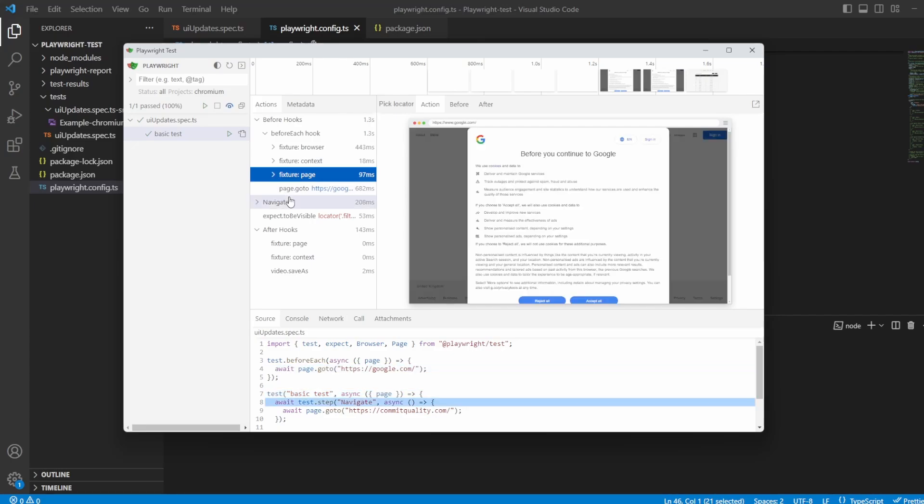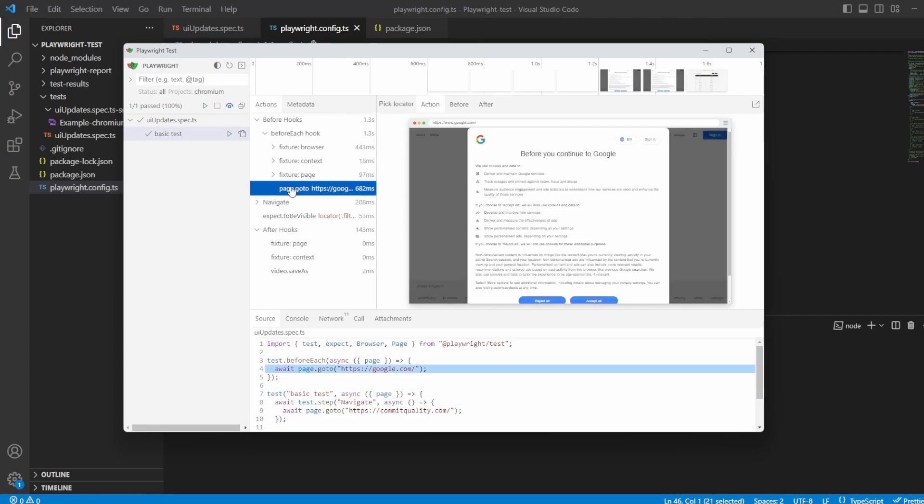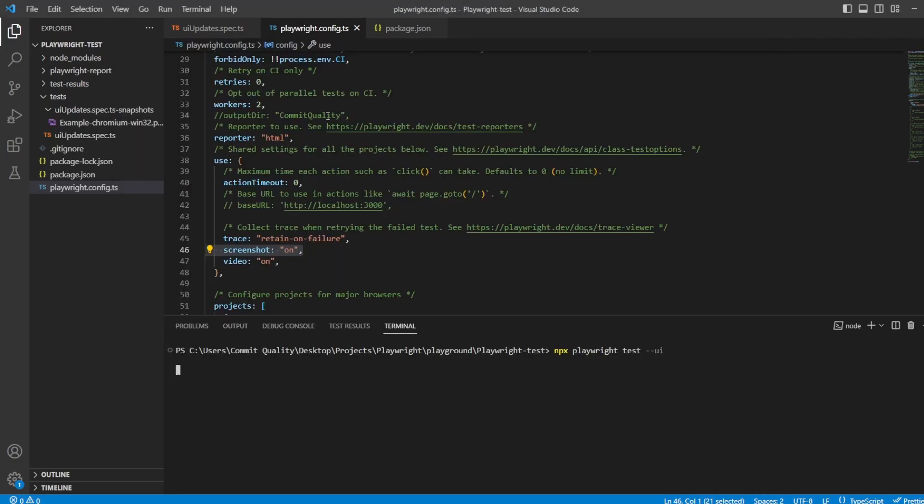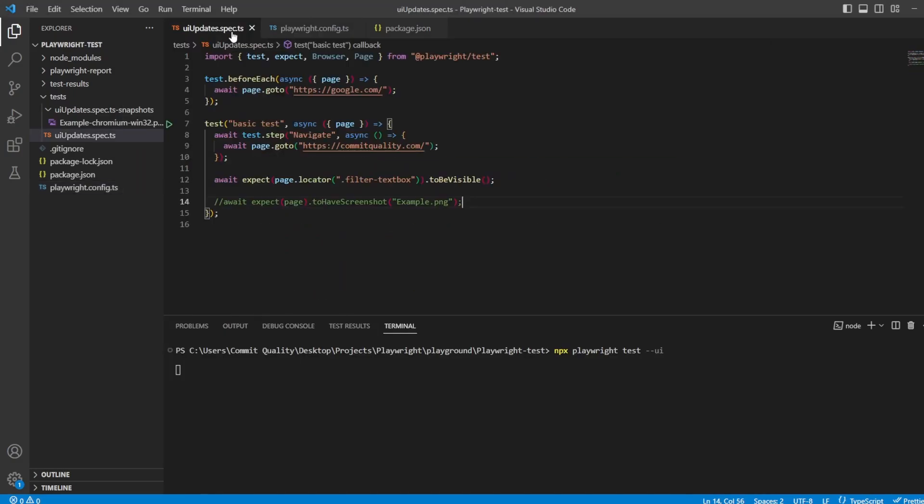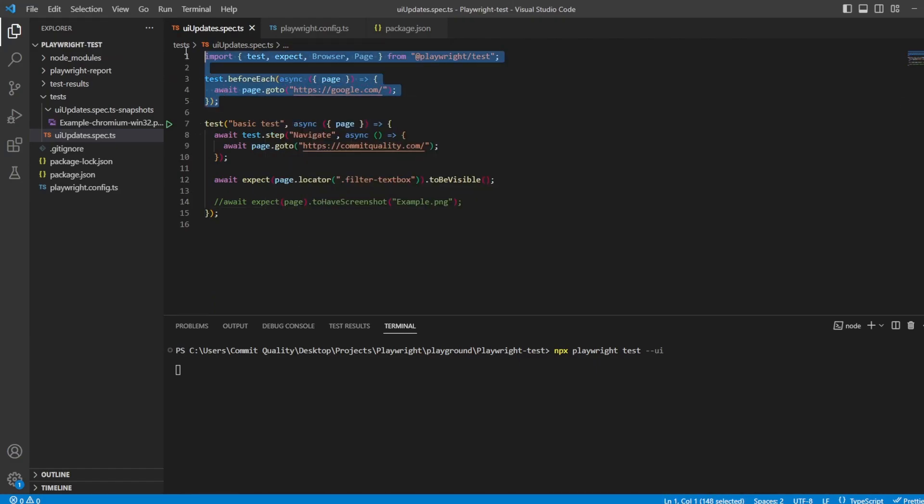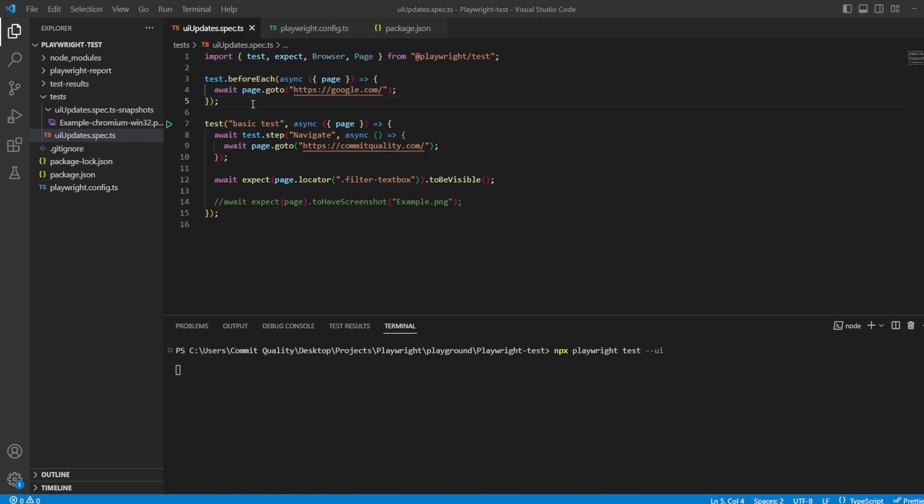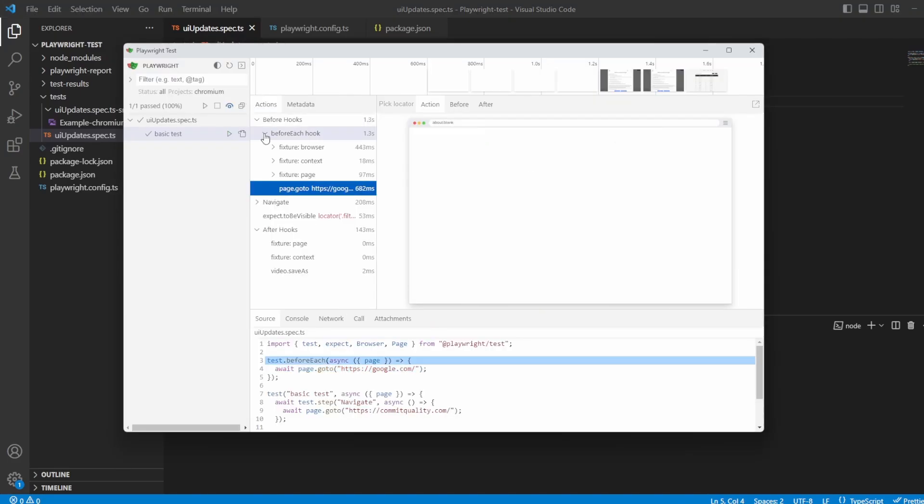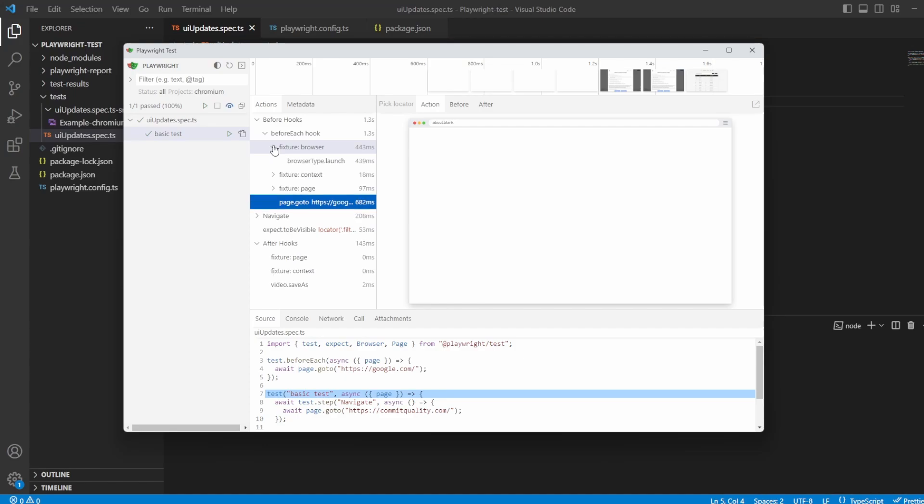But also you might have noticed we have this page.goto which as I highlight over it you can see in the source here that this is the before each that I added into my test file, which if I go back to here you can see you've got the going to Google happening here in the before each. This will also work for before all and it'll work for after each and after all as well. So you can have a play around and have a little look at that one. Really cool they've added these as well because you can kind of see then even behind the scenes what Playwright Test is doing and setting up for us and making sure it is all working as expected.